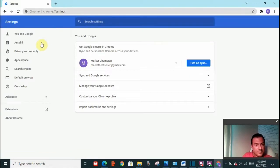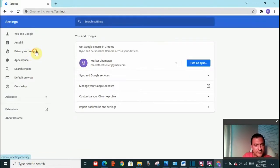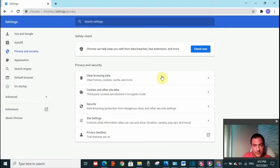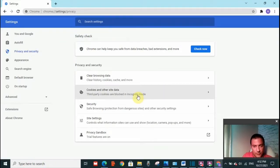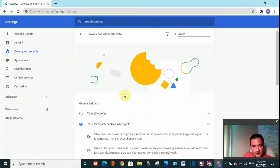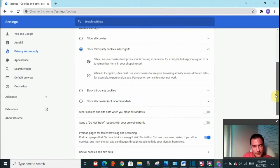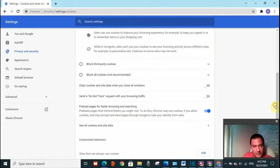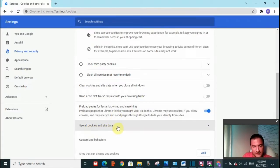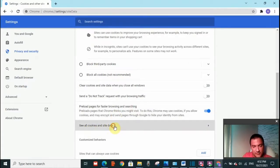Then you need to go and click on privacy and security. Here we need to go to cookies and other site data. Click on it. Scroll down. You will see all cookies and site data. Click on that.